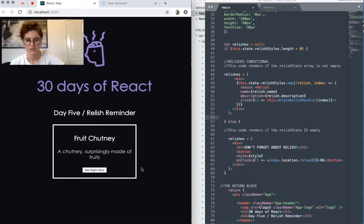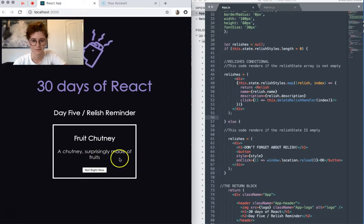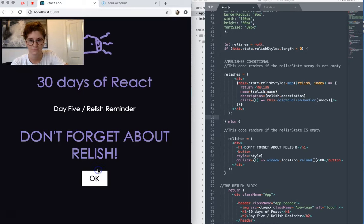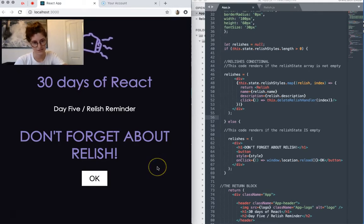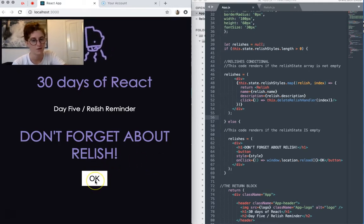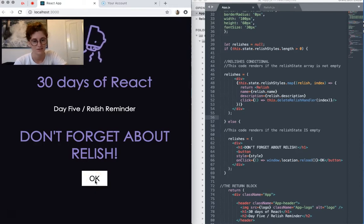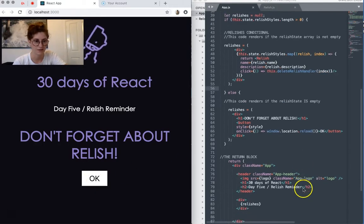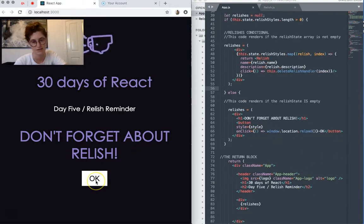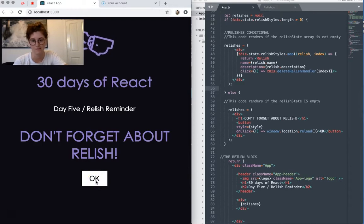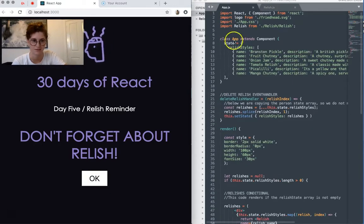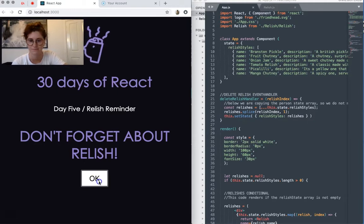So right now our state array length is 1, but once we click this, it's going to be 0. And we get our message. Don't forget about Relish. And a button, OK, which when clicked, reloads our window and effectively sets the app back to 0, back to square 1, with our state as defined here.